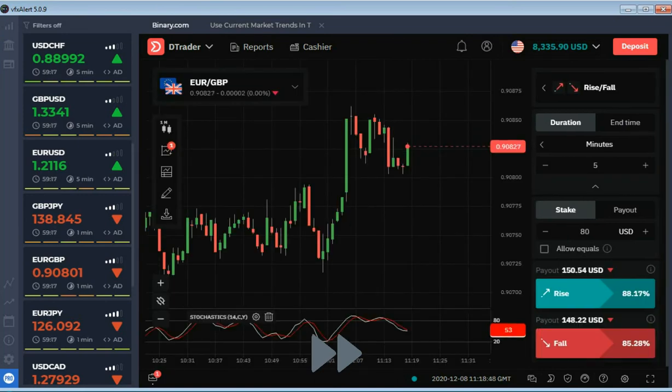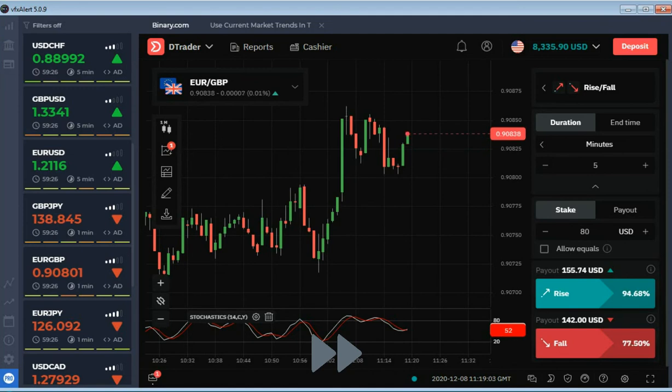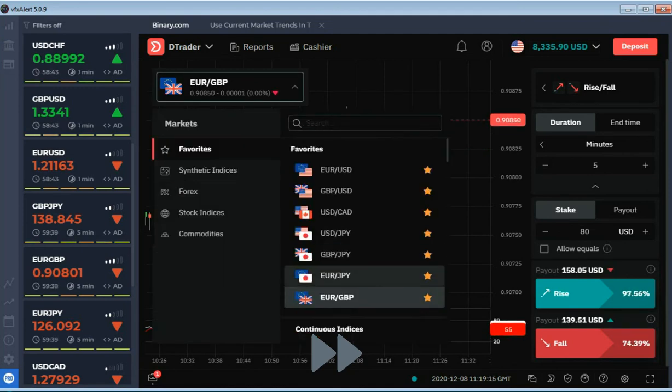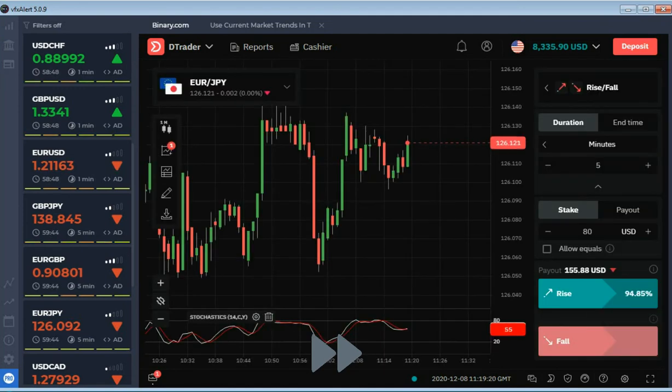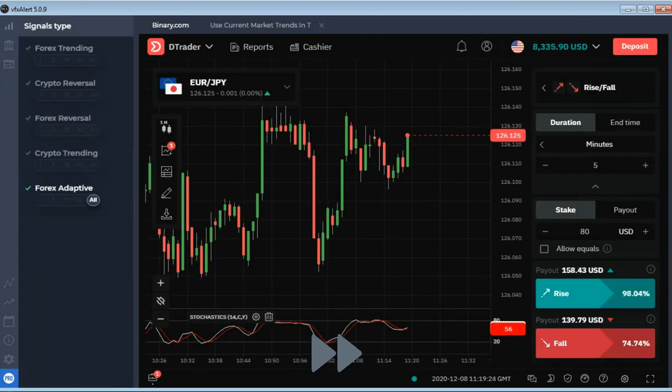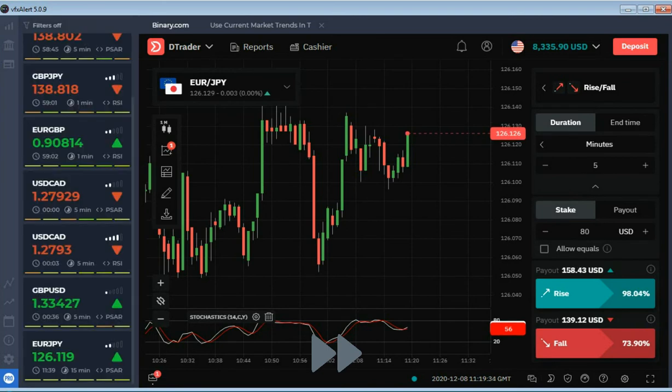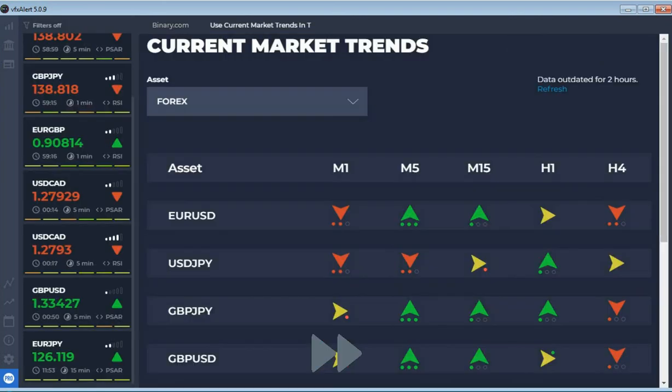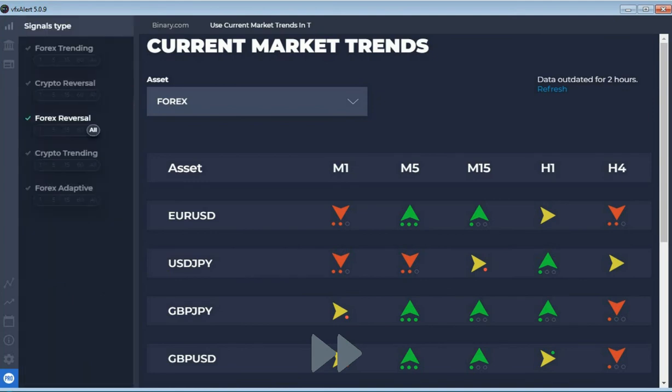A risky trade not recommended for beginners. Always be calm and do not open the auction until you are sure that all conditions are correct, even if you have to skip the signal.